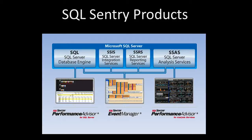SQL Sentry provides a suite of products which integrate within the same console to give you visibility across the entire Microsoft SQL Server BI platform.